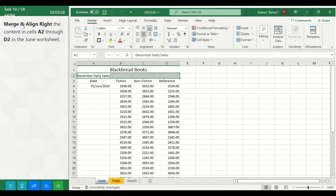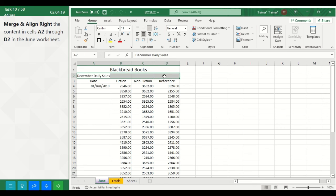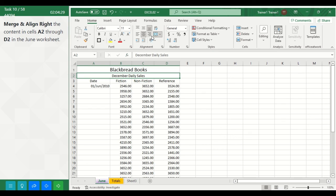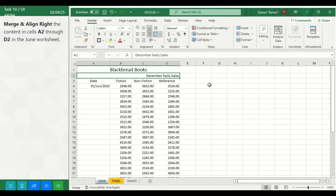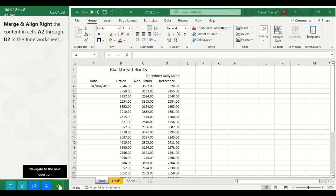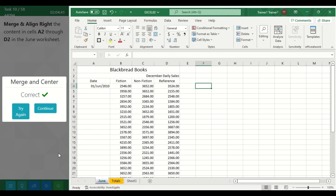Task 10. Merge and align right the content in cells A2 through D2 in the June worksheet. Select the June worksheet and select A2 through D2. On the Home tab in the Alignment group, use the Merge and Center command, select Merge and Center, then click Align Right.